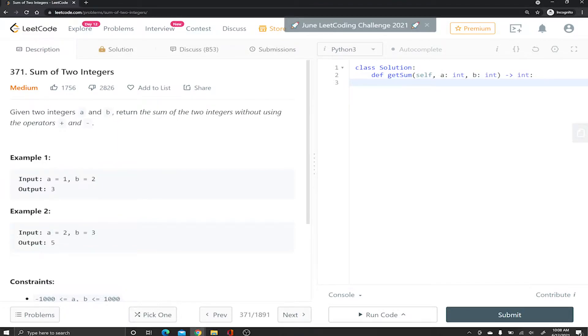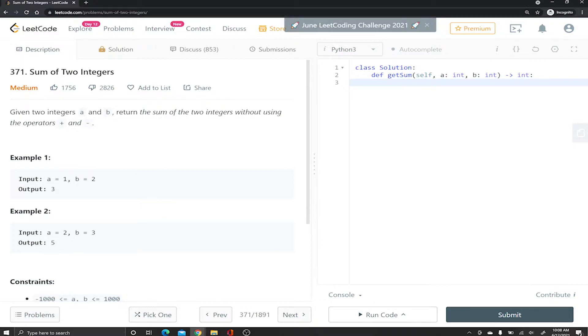So you're given two decimal numbers a and b. We want to add them up without using the plus or minus sign. And I say decimal on purpose because when you see a problem like this you want to think binary, you want to think bitwise manipulation.